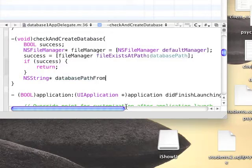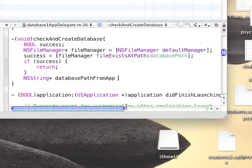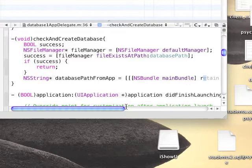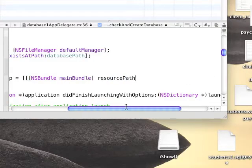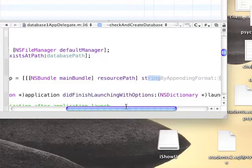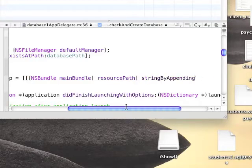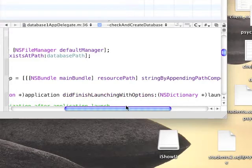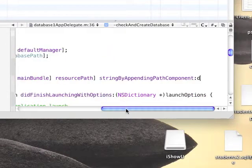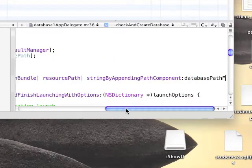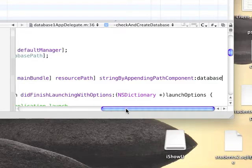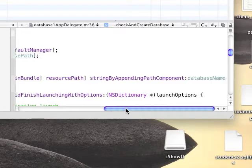We're going to need to reference the resources group. To reference the resources group, we're going to access the bundle, the main bundle, the resource path. And for this, we're going to append the database name. This will give us the resource path with the database name in the end, meaning the full path to our database as located in the resource.